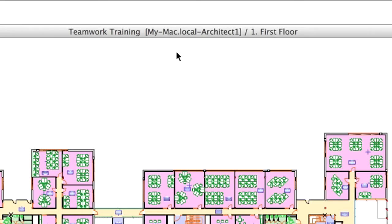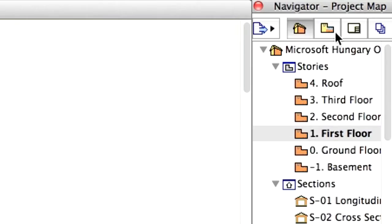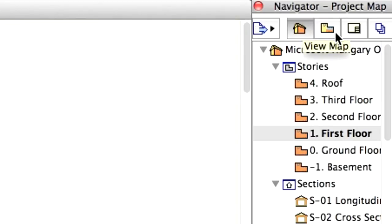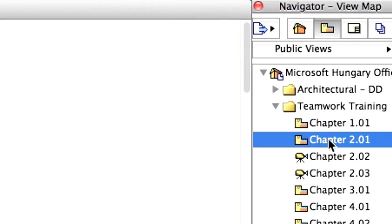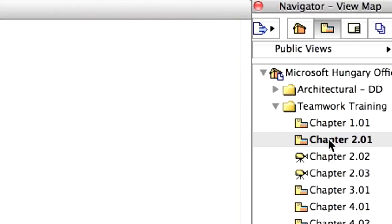Let's suppose the task of Architect 1 is to finalize the restroom layout. Let's select a wall of the central restroom, reserve it and see what options are available to help visualize whose workspace the selected item is in. In the ARCHICAD instance of Architect 1, open the Chapter 2.01 view in the Teamwork Training folder in the View Map of the Navigator.